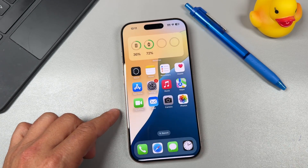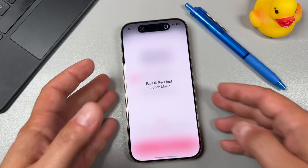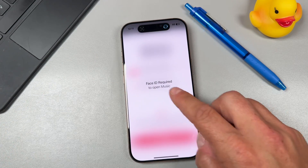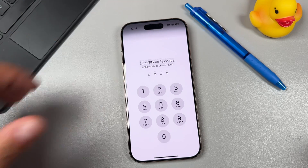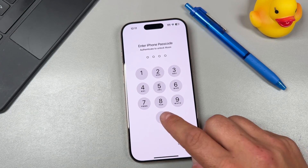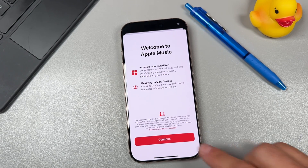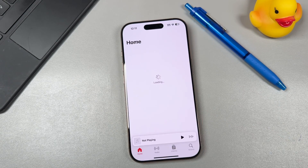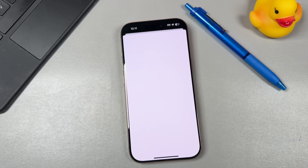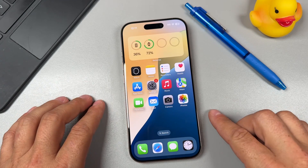Tap 'Done' and now if we try to open Music again, it prompts Face ID, and if Face ID fails you can enter your passcode, and it'll bring you right to your Music app just like that. Now if you want to take things one step further, you can hide the application in the App Library.